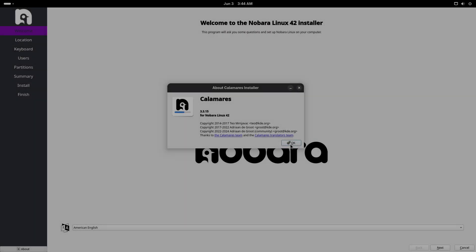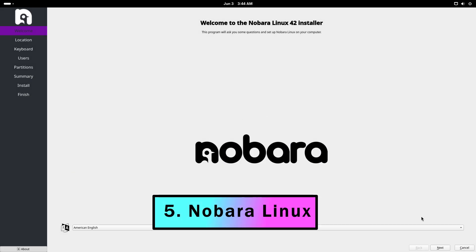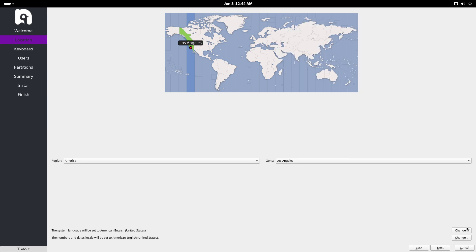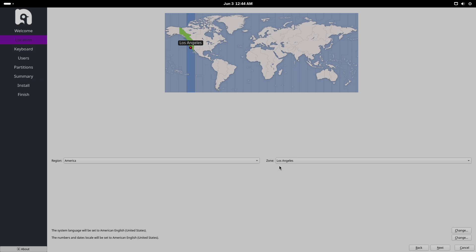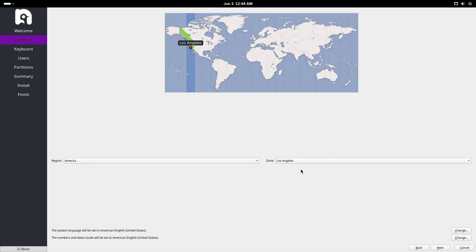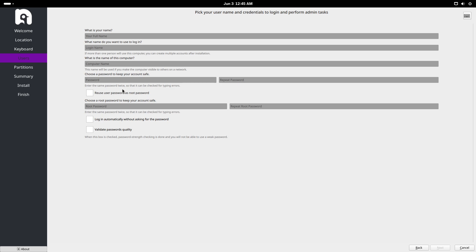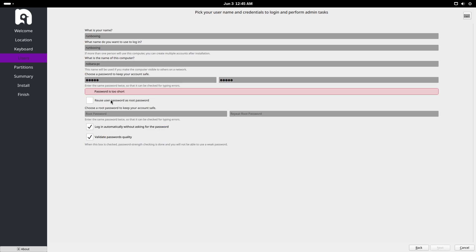Nobara Linux, formerly Nobara Project, is a Fedora-based distribution created by Thomas Friedel, also known as Glorious Egg Roll, the developer behind Proton GE. Its focus is on providing an out-of-the-box gaming and multimedia experience by bundling proprietary drivers, codec packages, and user-friendly fixes that Fedora omits. As of version 42, Nobara transitioned to a rolling release under DNF-based updates, ensuring continuous access to the latest kernels like 6.15+, Mesa, and GPU drivers.